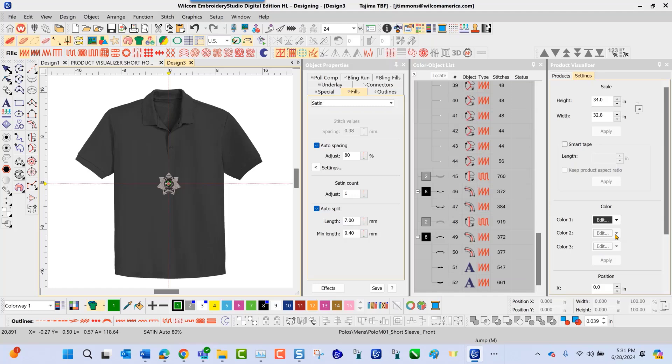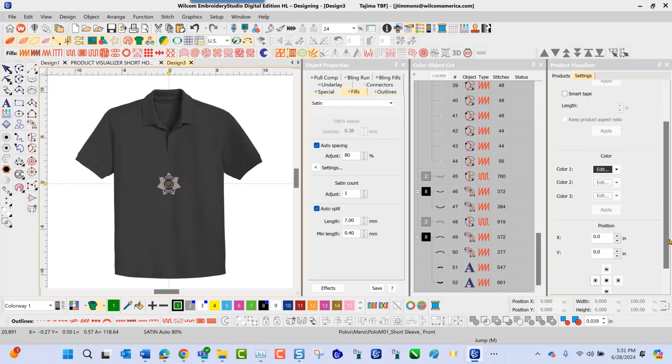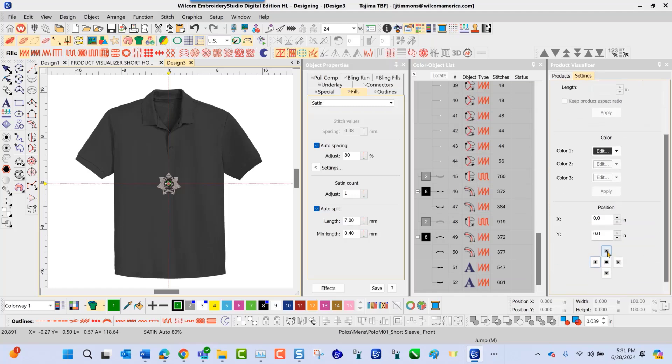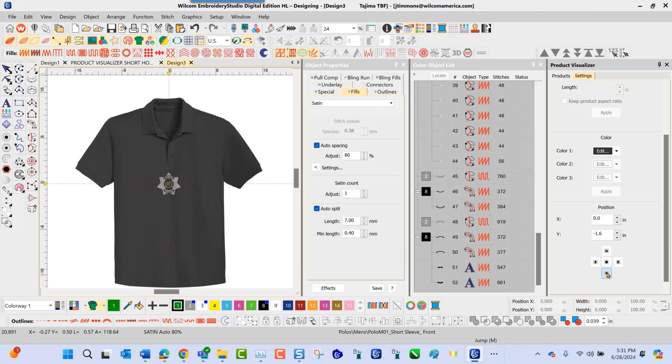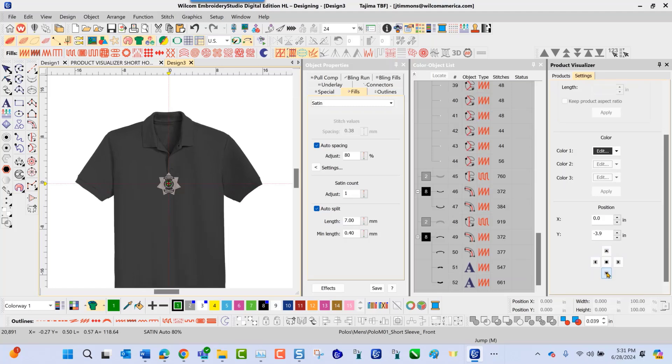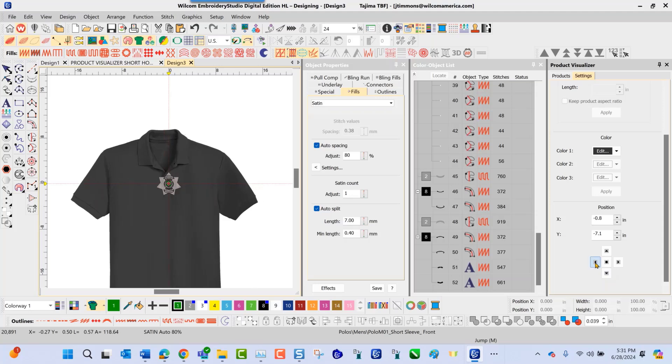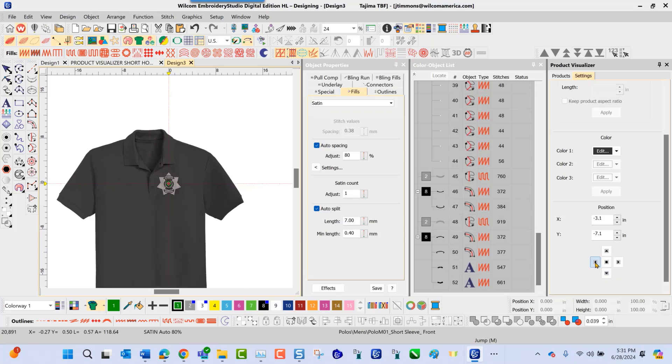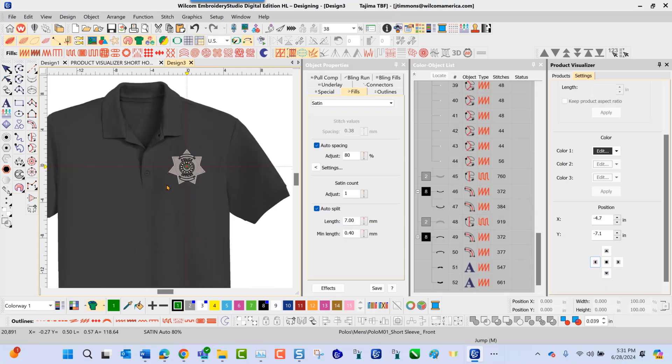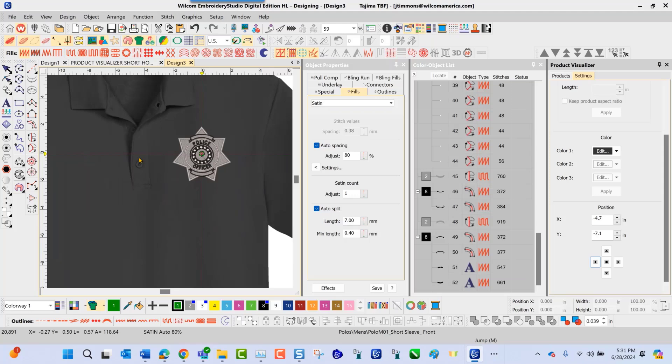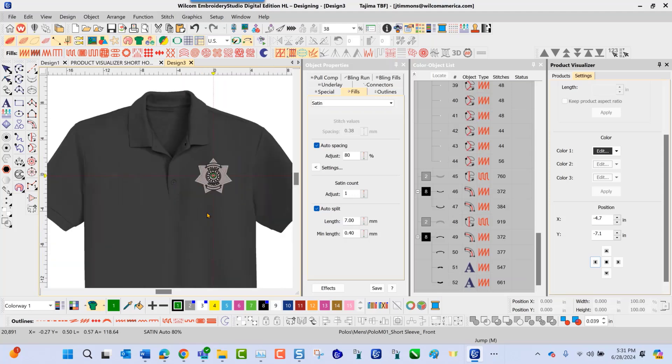The next step is to position the design on the product where it's going to actually be stitched. As I navigate down, I'm able to click the arrows 12 and 6 o'clock to navigate this in a vertical position. Click my arrow at 9 o'clock here to position this into place on the shirt. As I zoom in, you can see a perfect placement here for this design and this polo shirt exactly where it's going to be stitched in product.